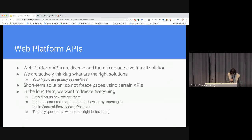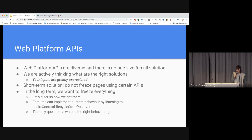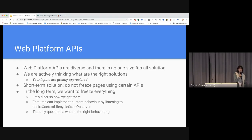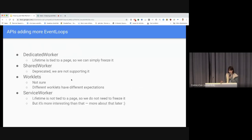For web platform APIs, we know many of you are experts, so we'd like your opinions on how they should behave during freezing. Web platform APIs are very diverse and there is no one-size-fits-all solution. The short-term solution is that we do not freeze pages using certain APIs because the behavior is complicated. In the long term, we want to freeze all pages. Features can implement the behavior by listening to the blink context lifecycle state observer, since the frozen state is already exposed to Blink. The only question is: what is the right behavior?